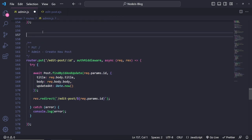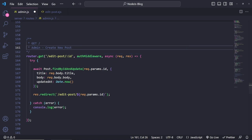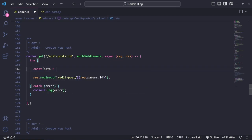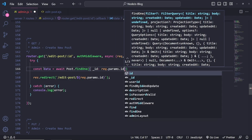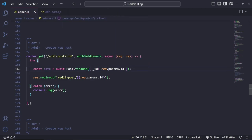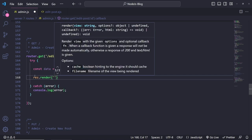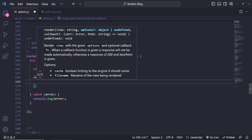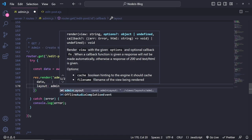Let's copy this and paste it on top over here. And instead of put, this is going to be get. We're going to get the edit post ID — it's going to be the same. Instead, we're going to find a record. So let's change this to: const data = await post.findOne, and then inside here we can do by ID — so ID: request.params.id. So we're finding one record, and now we need to display it. So we're going to do res.render, and then we're going to render the admin edit post page, and then we're going to pass the data inside here.